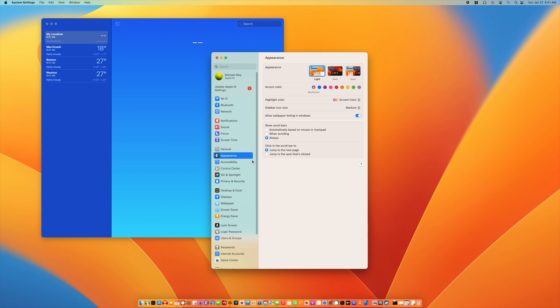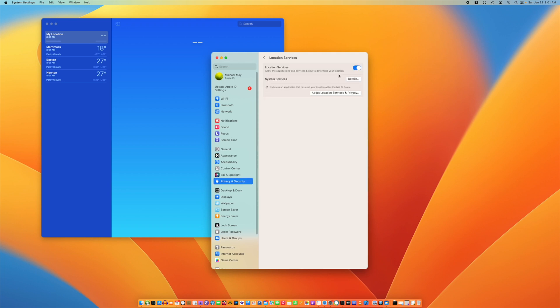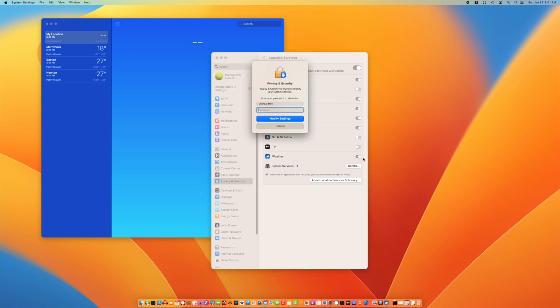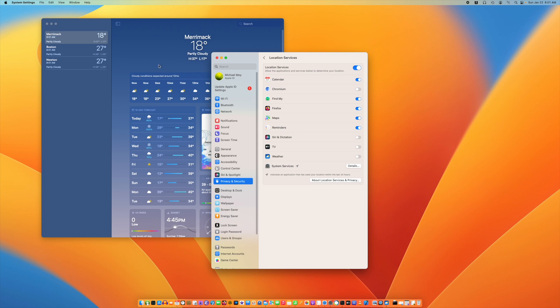You can go into Privacy and Security and click on Location Services. For weather, turn off location services. You have to enter your password, and that turns it off.